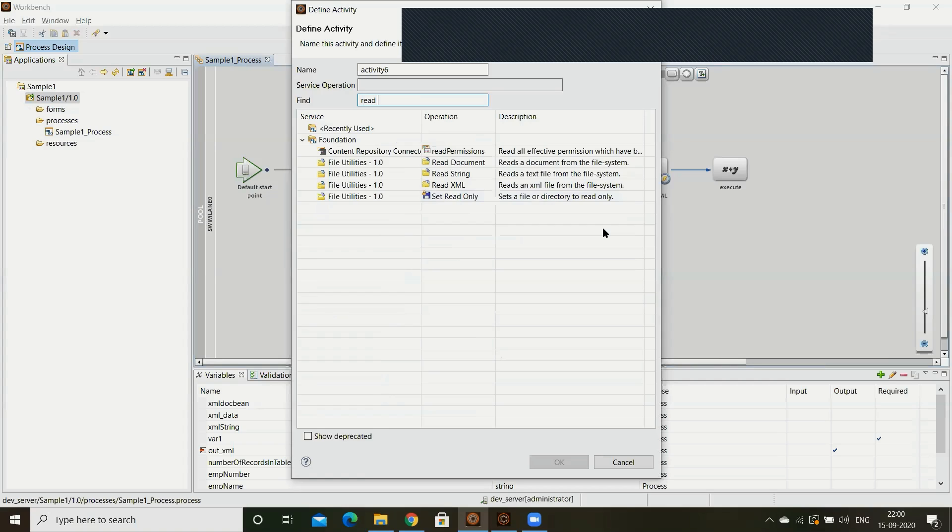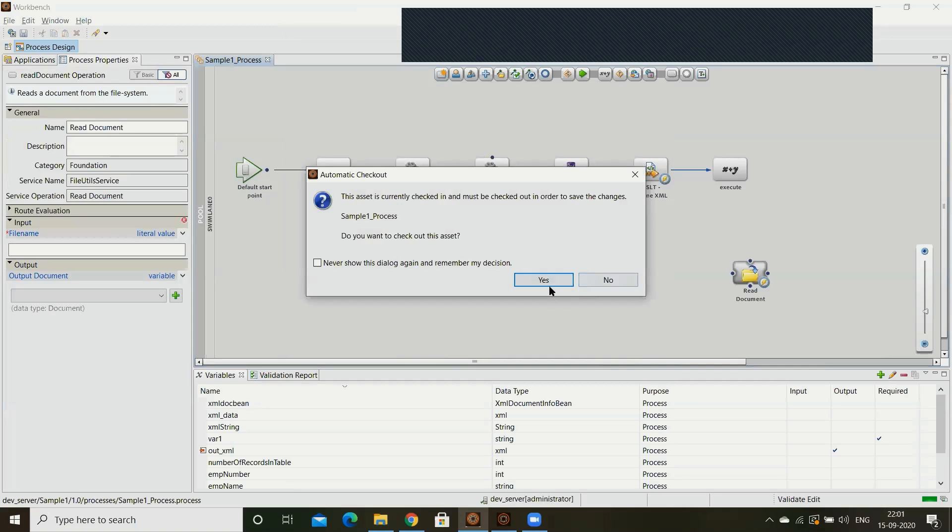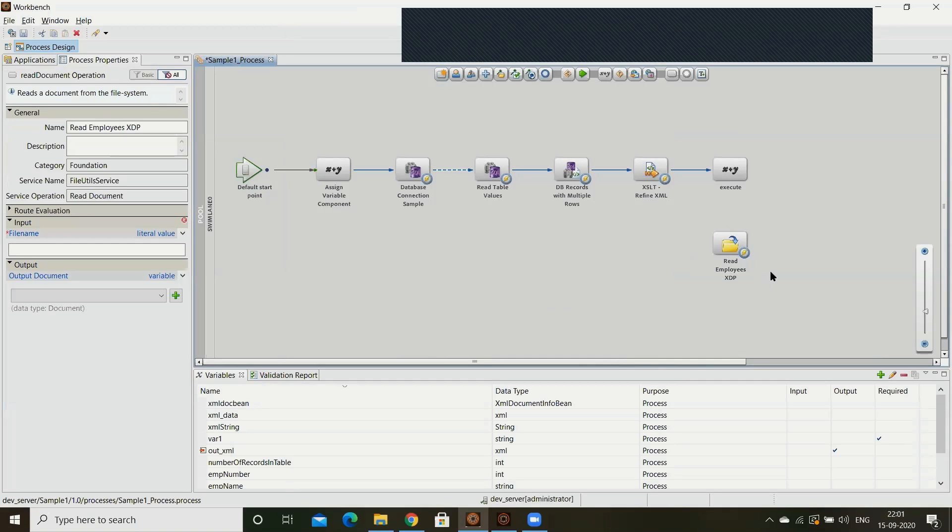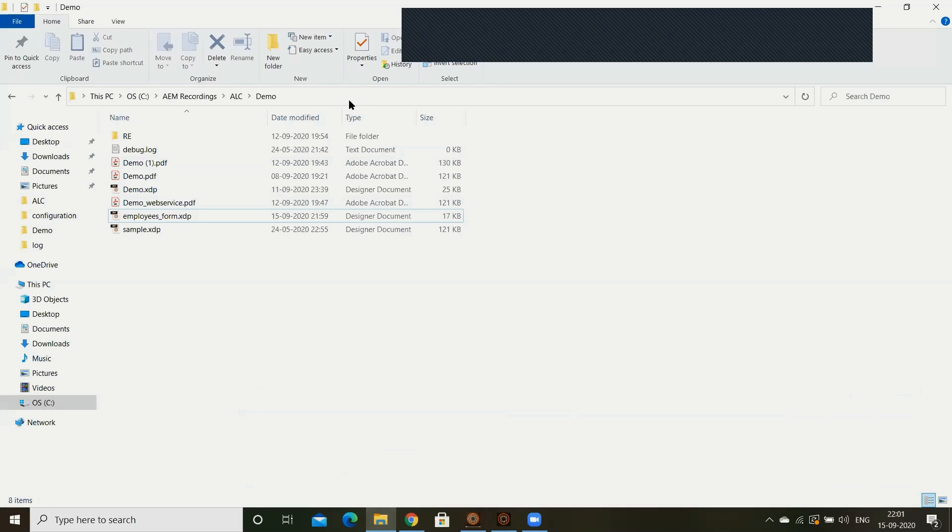By using read document I can read any document - image document, word document, or whatever. By using this component you can read in the workpage. These come under foundation category file utility services. In the read document there are two parameters, one input parameter and one output parameter. File name here we can give the complete path with the file name.